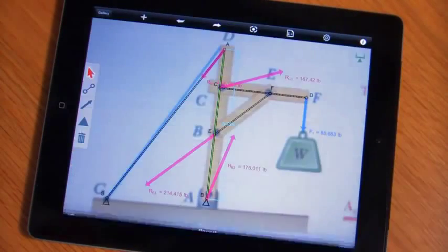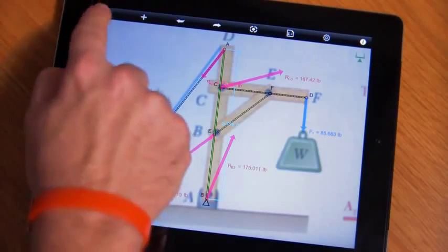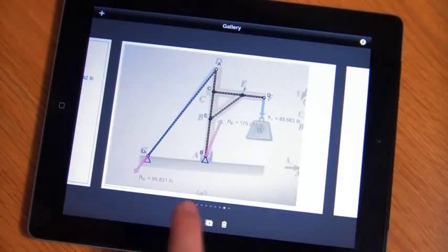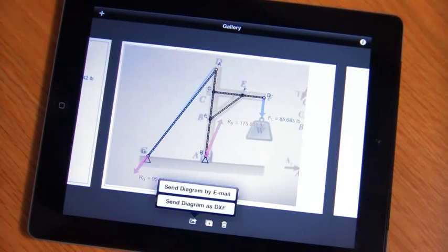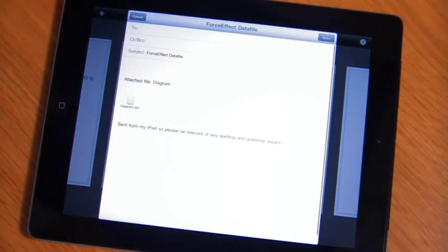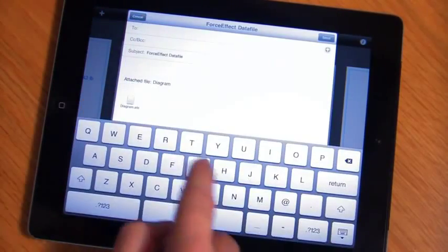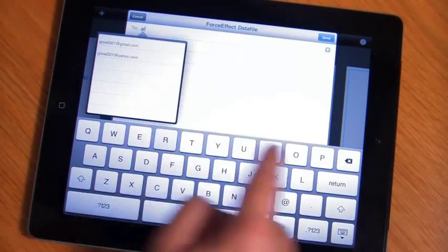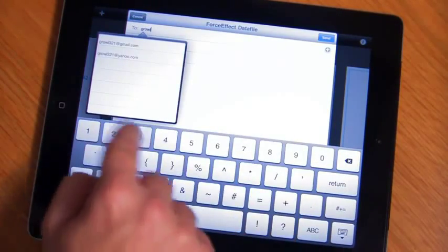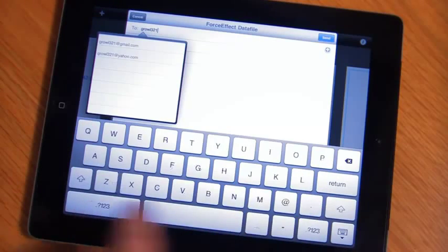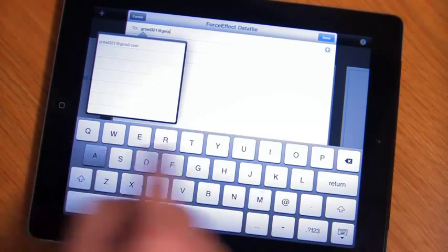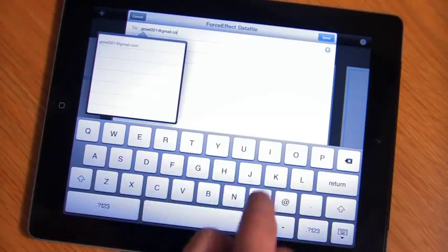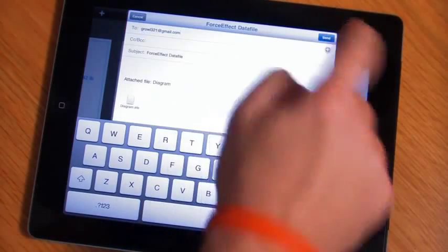If I like the diagram as it is, I may choose to share this diagram with a friend or with another colleague. I can do so by going back to the gallery and sending the diagram by email. And they'll receive the full diagram and they can load it up into their own application.